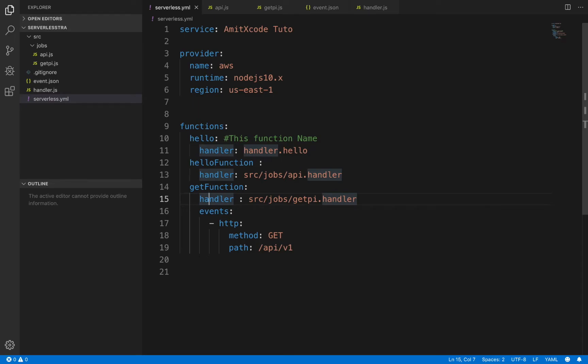After this, for invoking any function there are two options. First, either you deploy these functions to AWS or some other service providers, or you can test on a localhost. For localhost testing you have some configurations in your YAML file if you want to test locally.